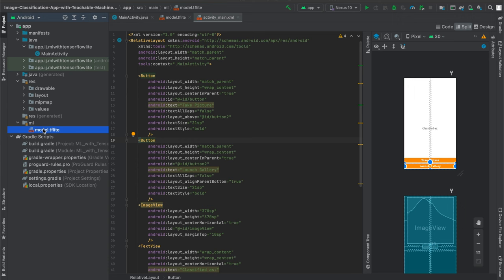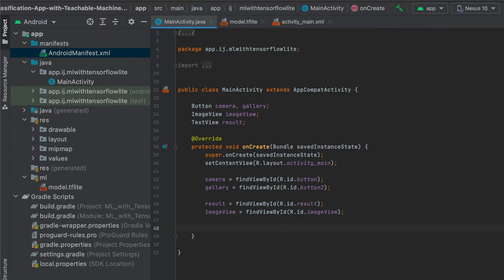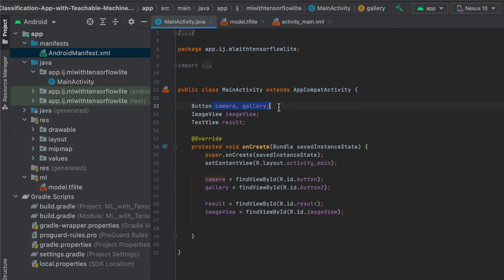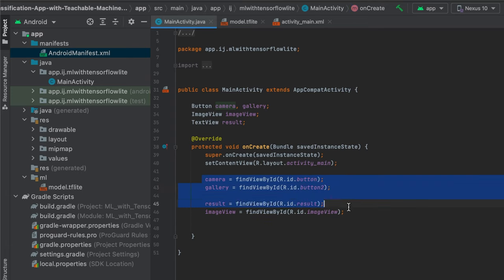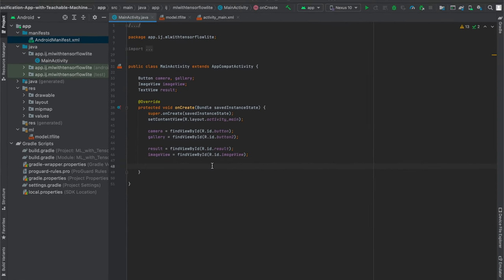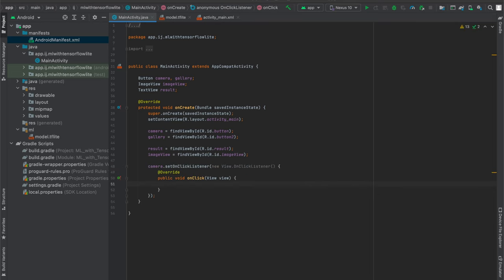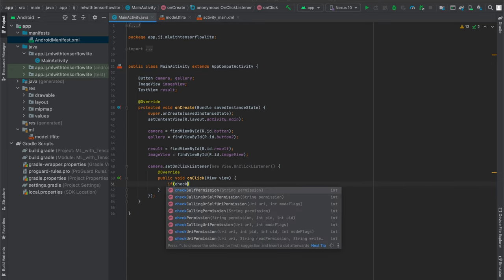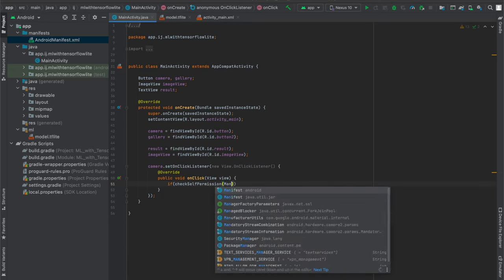In my MainActivity.java I have some very basic code to get us started — two variables for the buttons, one for the ImageView, and one for the TextView. Now what we're going to do is set OnClickListeners for our two buttons. When the camera button is pressed, all we want to do is launch the camera, but first we have to check whether the permission has been granted.